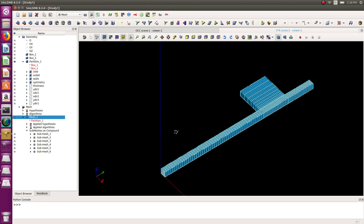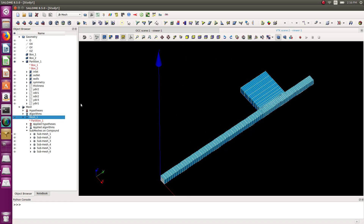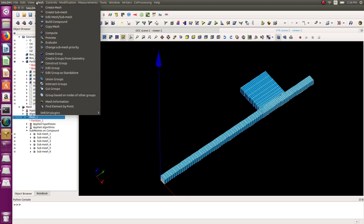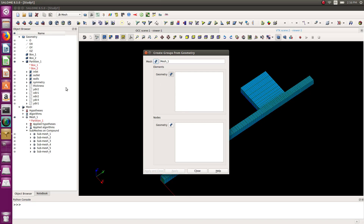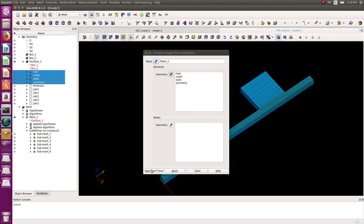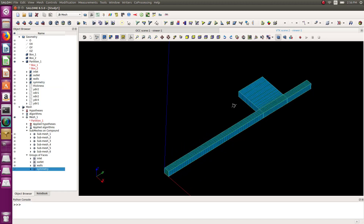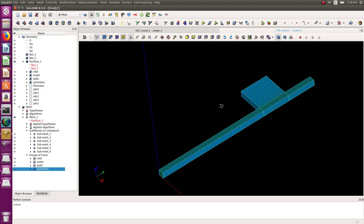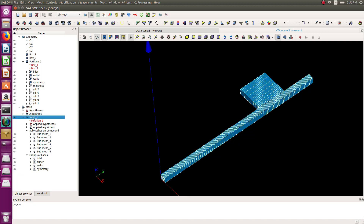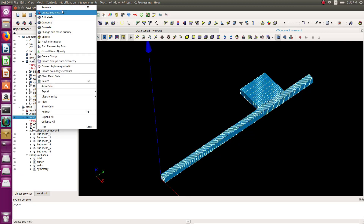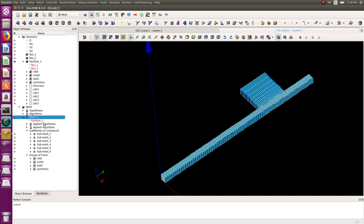Now I need to create the mesh groups. Mesh → Create Groups from Geometry. Select my groups: inlet, outlet, walls, and symmetry. The only thing remaining is to export the mesh. I'll first create the CFD case and then come back to export the mesh directly into the mesh folder that gets created.